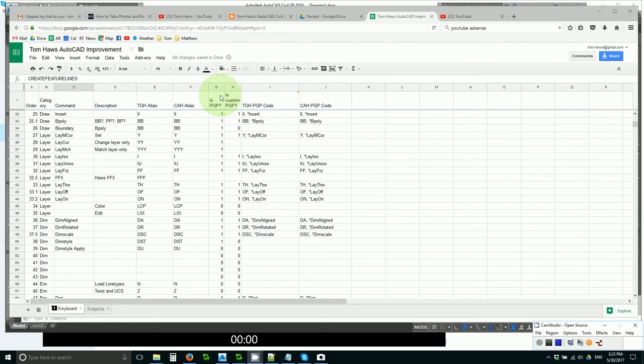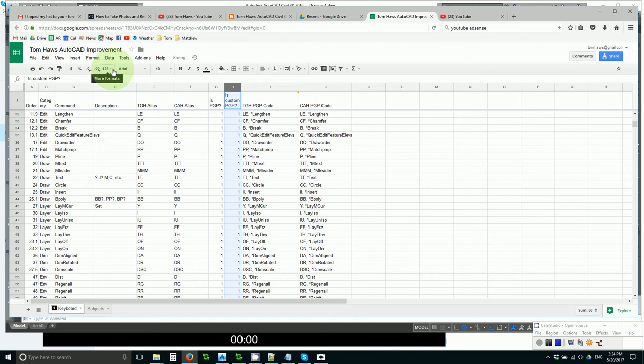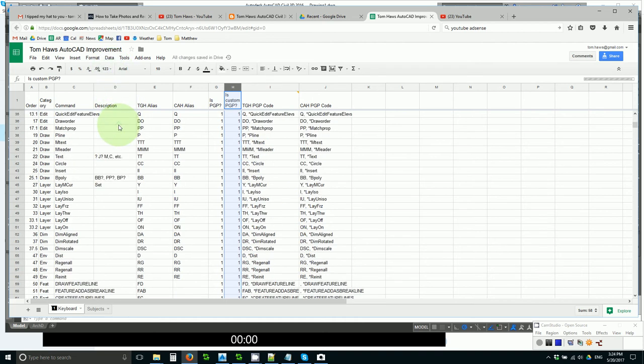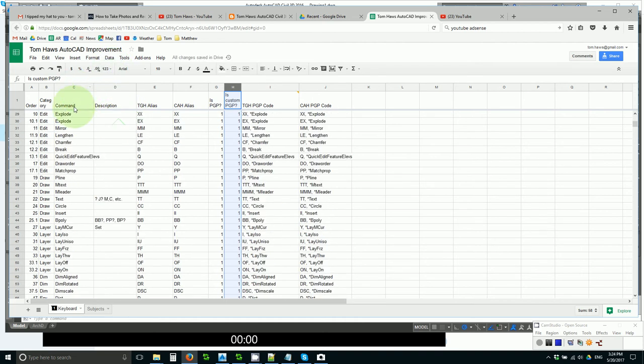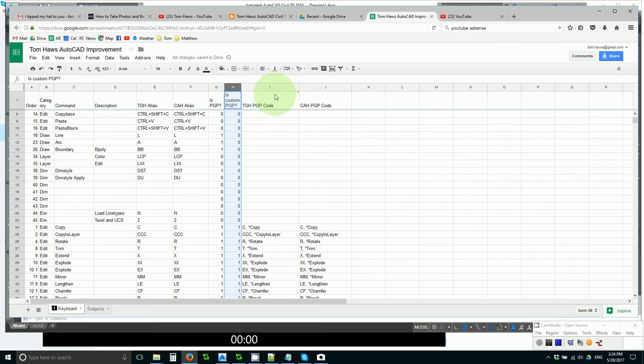All I have to do to update my PGP, or all you have to do to paste into your PGP, is sort this sheet by column H, which puts all the custom PGP at the top. Or possibly I should have sorted first by the PGP code. Let's do that.